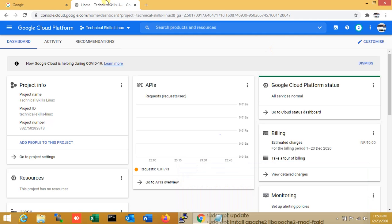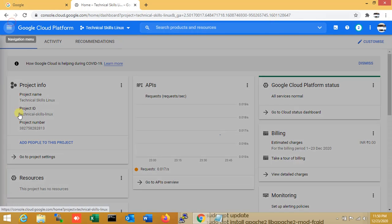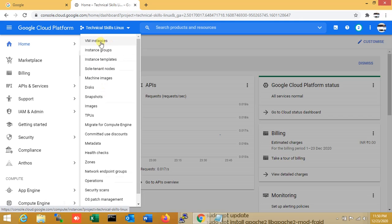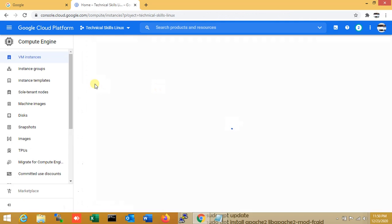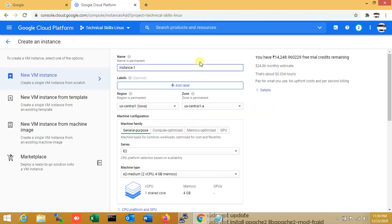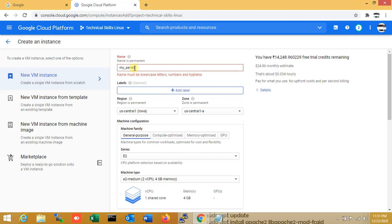So here you can see that is my Google Cloud Platform dashboard. I have already logged in. So now I am just creating a server for my application hosting. I am just going to VM instances. So now I click create, and I am just entering a name — that is 'my-server'.